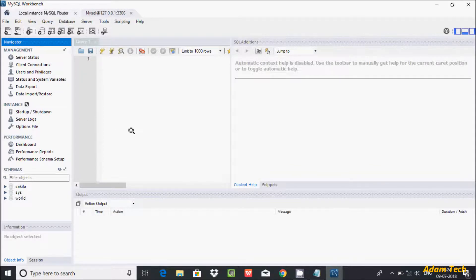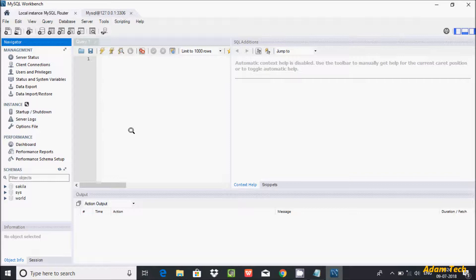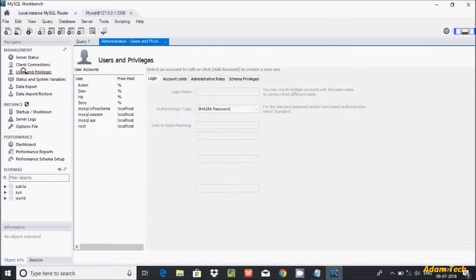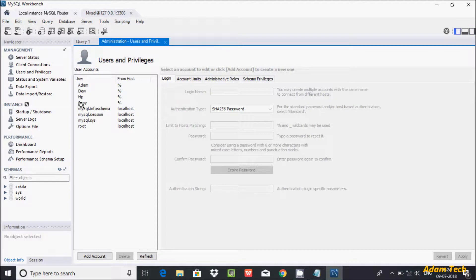So here you can see HP at the right side, and HP is connected. This is the way we can create a new user in MySQL. If you'd like to update the users, here you choose the username.